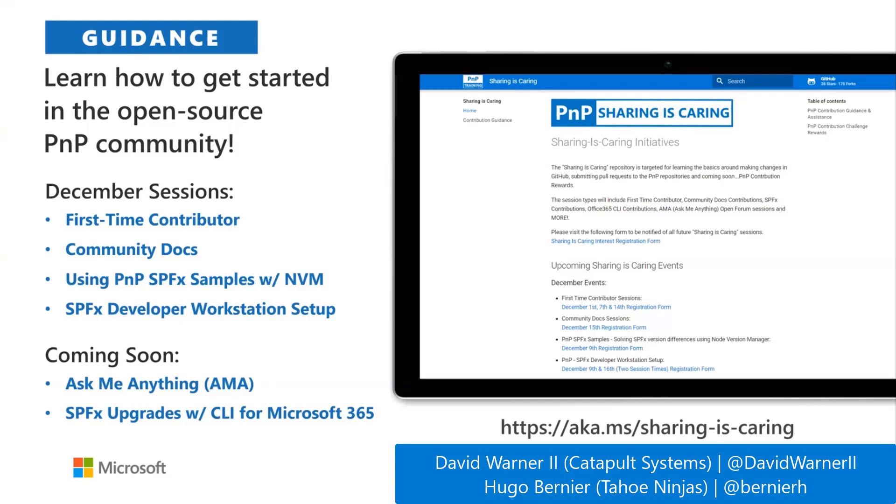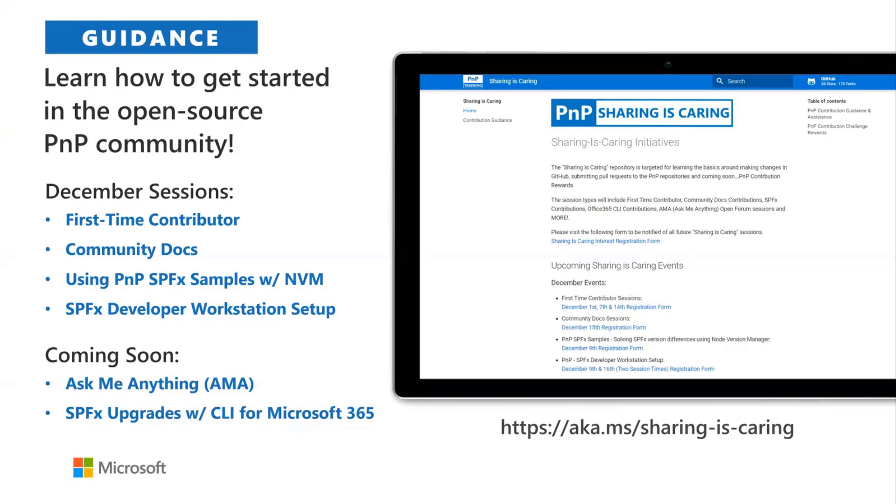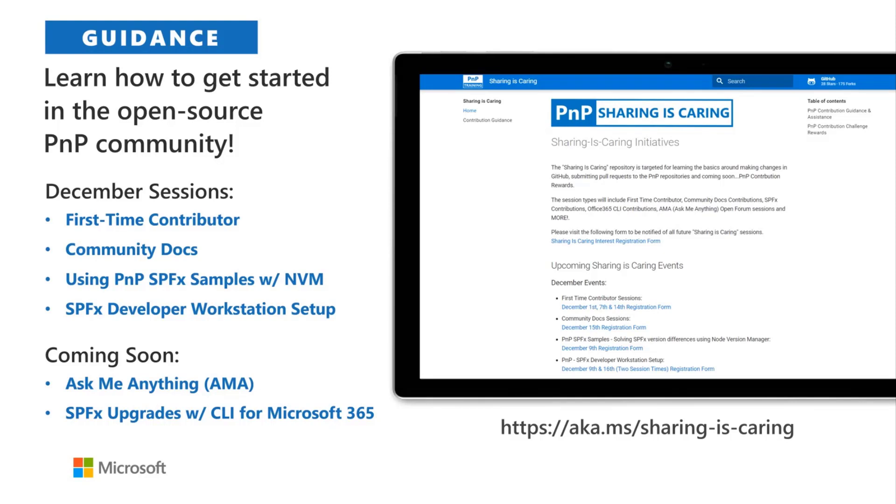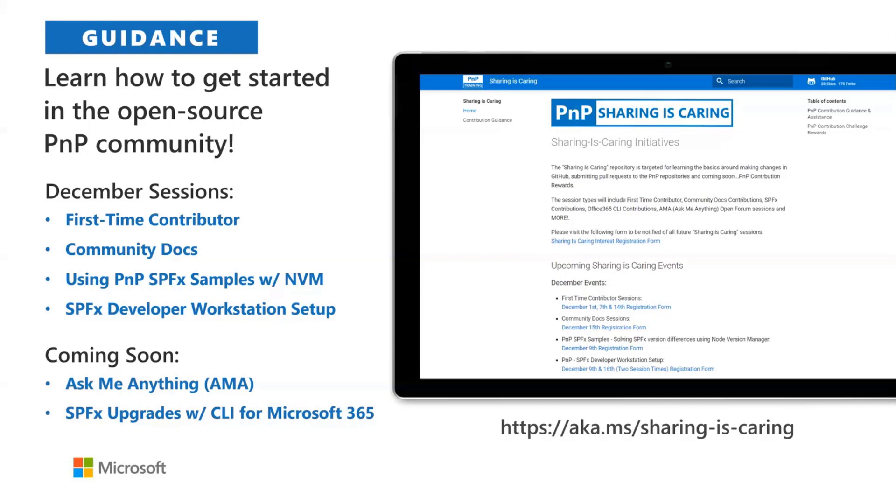So Hugo, Bernie and I lead the Sharing is Caring initiative, which provides hands-on step-by-step guidance in live smaller group sessions. There's a number of times and dates available. They range the spectrum from first-time contributor to community docs, to PNP SPFx samples, as well as the new session, SPFx developer workstation setup. In January, we're also going to begin some thematic AMAs, which is going to be a lot of fun. So we're going to have members from different initiatives within PNP such as community docs or the reusable components and property controls for you to ask questions. You can register for these completely safe space, free of charge, aka.ms/sharing-is-caring.